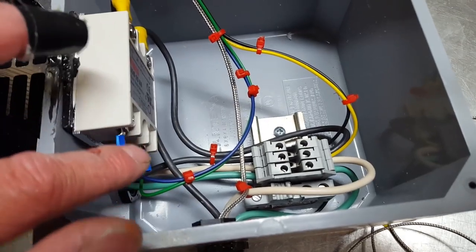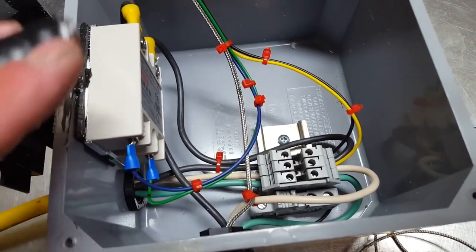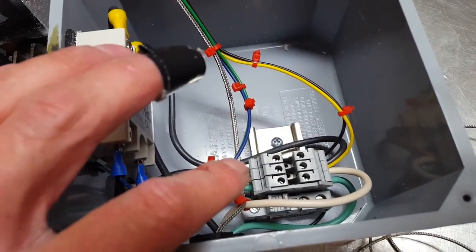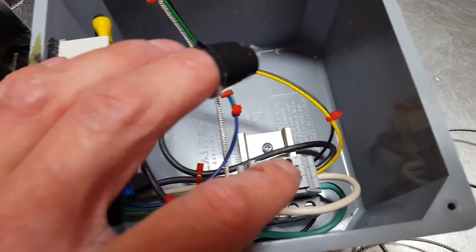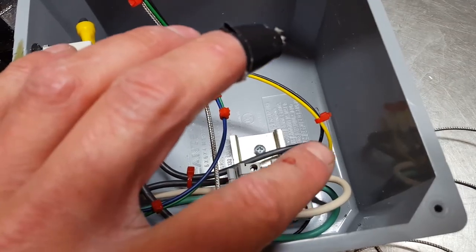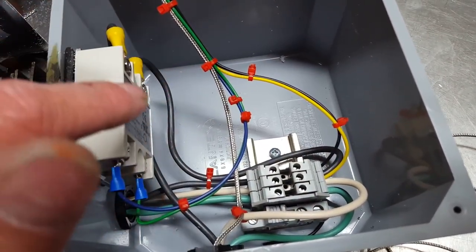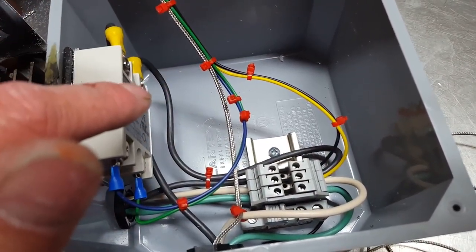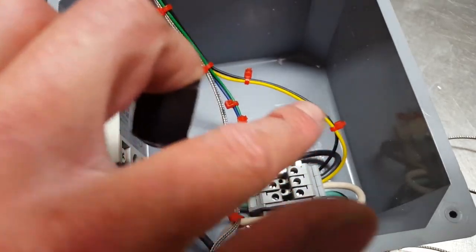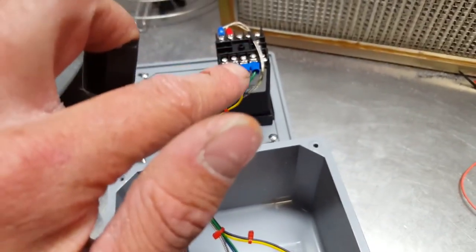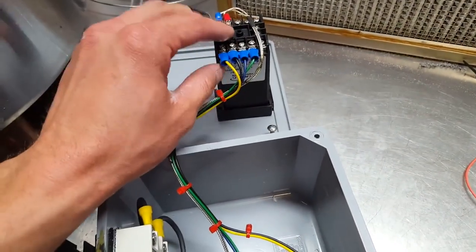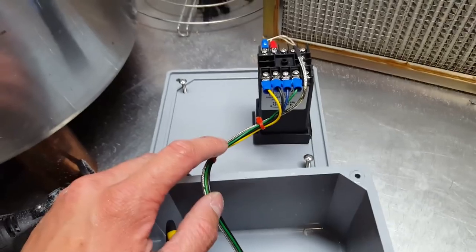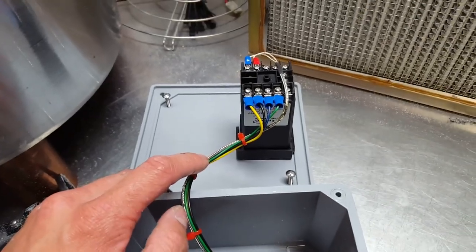And then the black one, that one gets interrupted so it's going to come in and it's going to go through and then it's going to go to the solid state relay. And then also I'm going to tap off the black to feed power to power the PID.